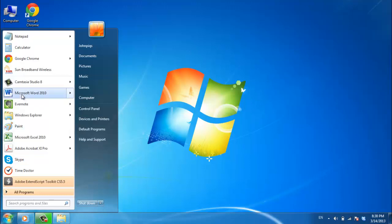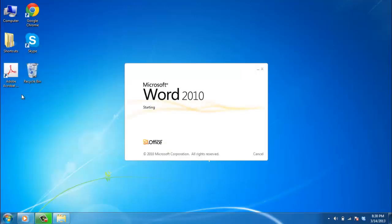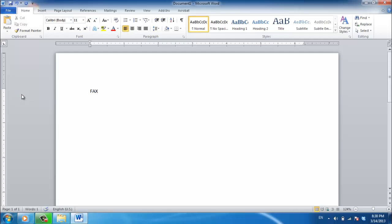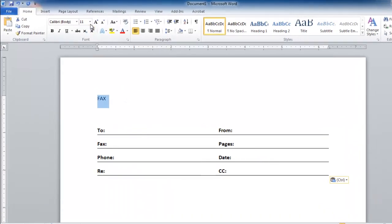Start Word and create a new document. This is where you are going to create your template, so enter the information that you want to appear regularly. For this example we are just creating a very simple template,